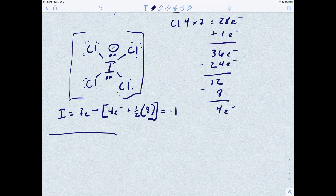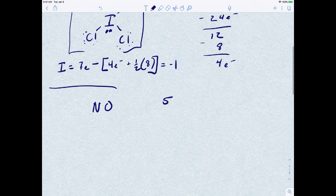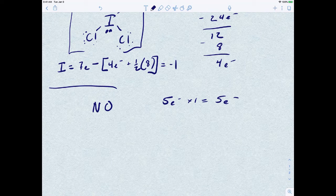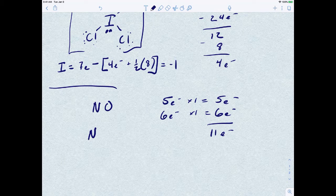That's how you deal with atoms that violate the octet rule. For the second part, let's say you have a compound like nitric oxide — a neutral compound. If we're trying to draw the Lewis structure for NO, nitrogen has five valence electrons and oxygen has six, so if you add those up you get 11 electrons total.